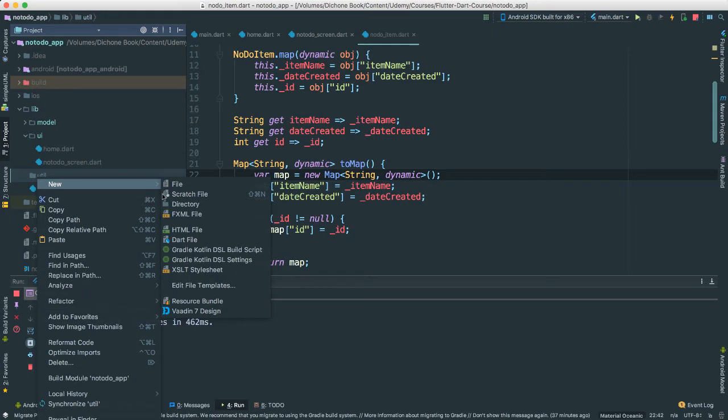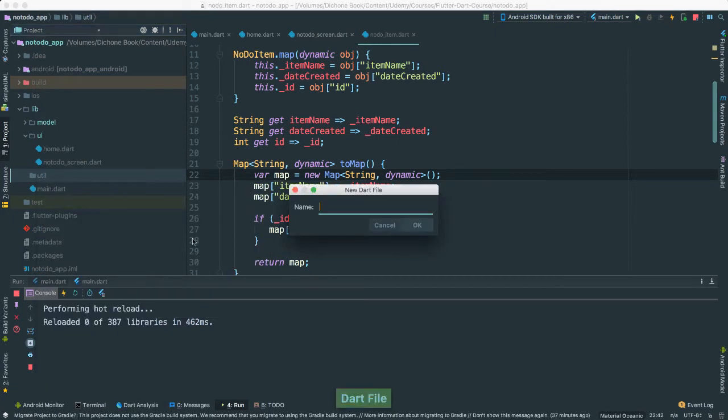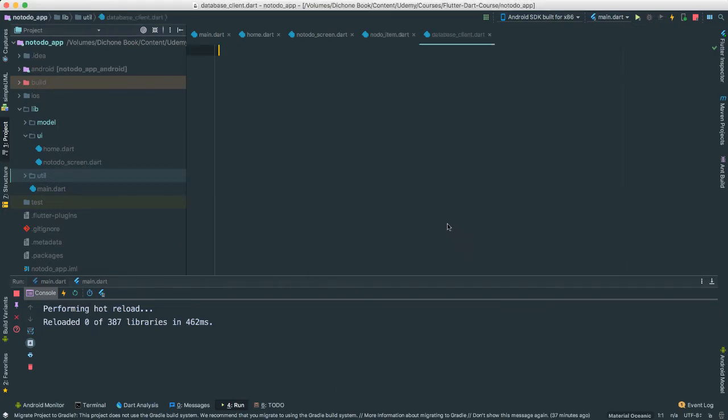Okay, so I'm going to right-click and say database client. And what I'm going to do, I'm actually going to copy the whole code from my previous test application that I created previously before you saw this.